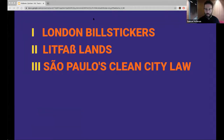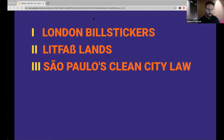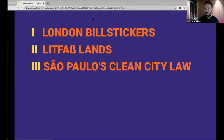I'll have three touchdown points. The first is the mid-19th century crackdown on broadsheets and bill stickers in London. The second is the installation of Litfaß columns in Berlin and many other European cities. And the third is an example from this century — the 2007 Lei Cidade Limpa from São Paulo, the clean city law that basically outlawed almost all outdoor advertising in São Paulo, the largest city in the Southern Hemisphere.